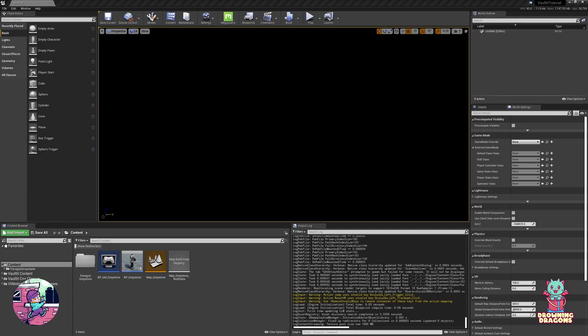Welcome to the Animation Setup Tutorial for Vault It. We're carrying on from the Character Setup Tutorial.